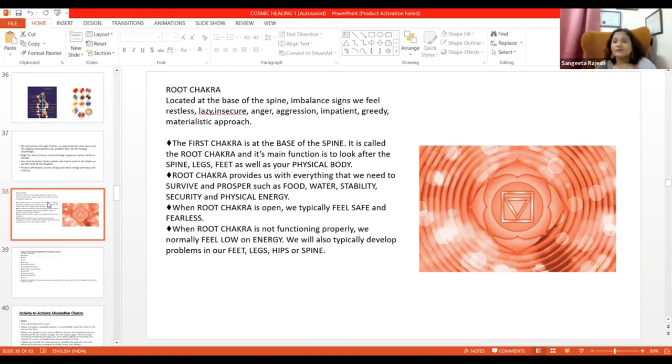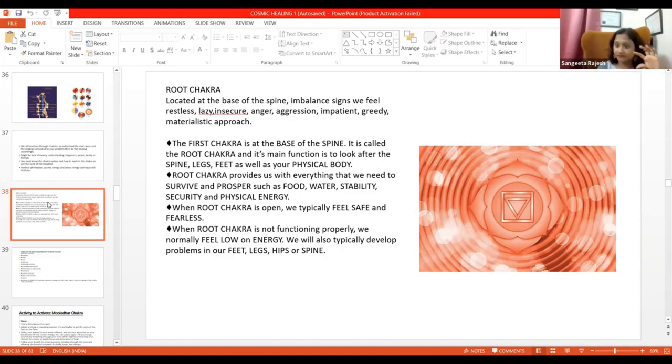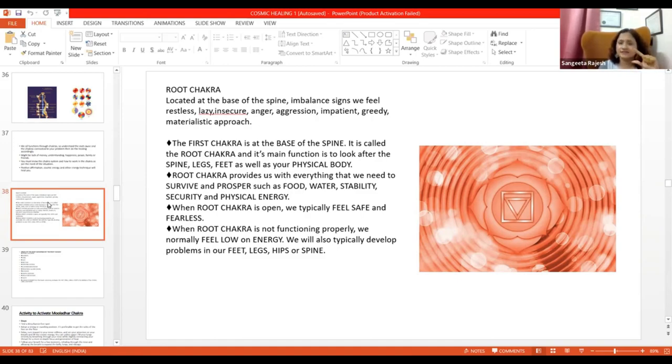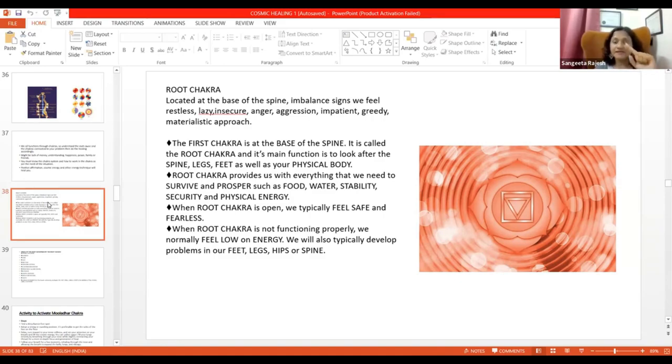Achha, jab hai, Shani ki baat kar rahi ho, humari body mein muscles ko jyada tak dekhbhaal karta hai. Agar, kisi ka, for example, I met with an accident last year, jismein mera ligament tear hua. Now, ligament is again a muscle. Muscle represents Saturn.